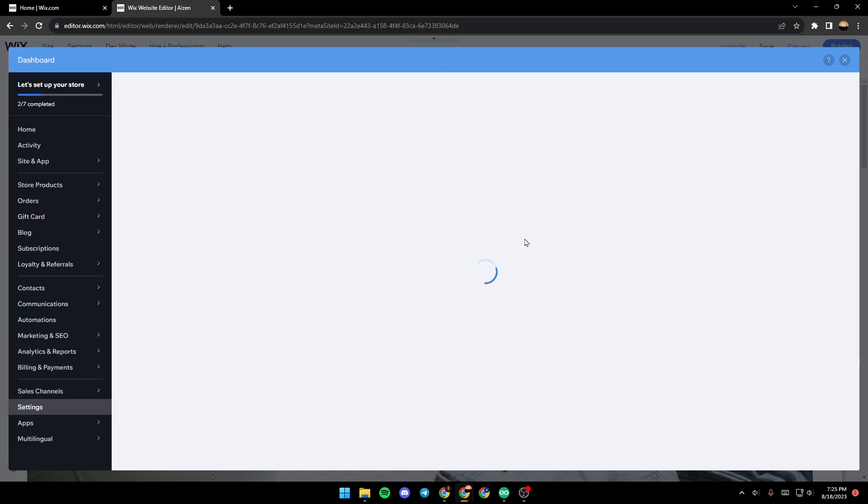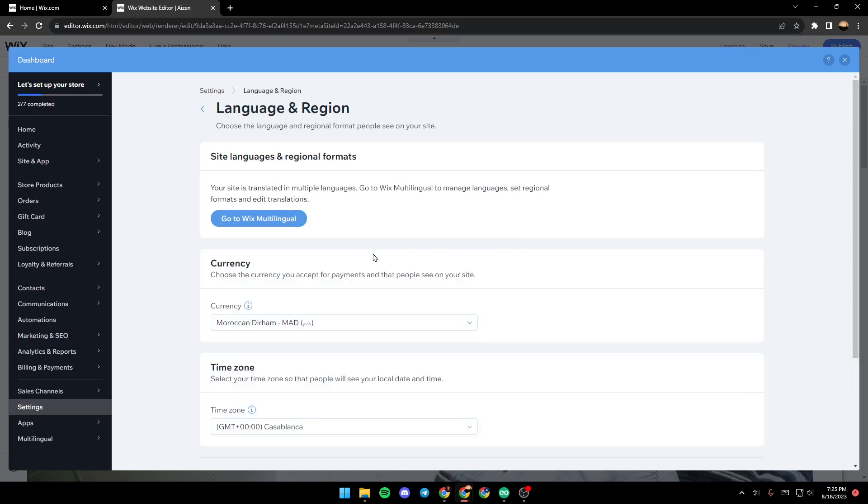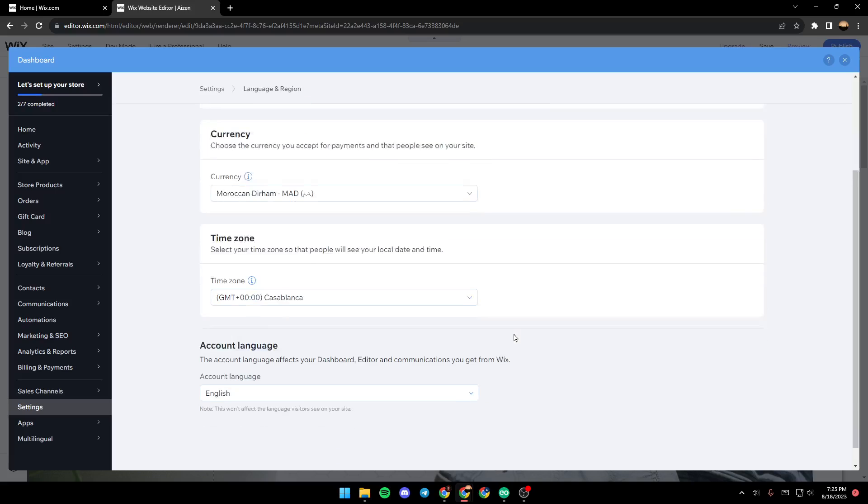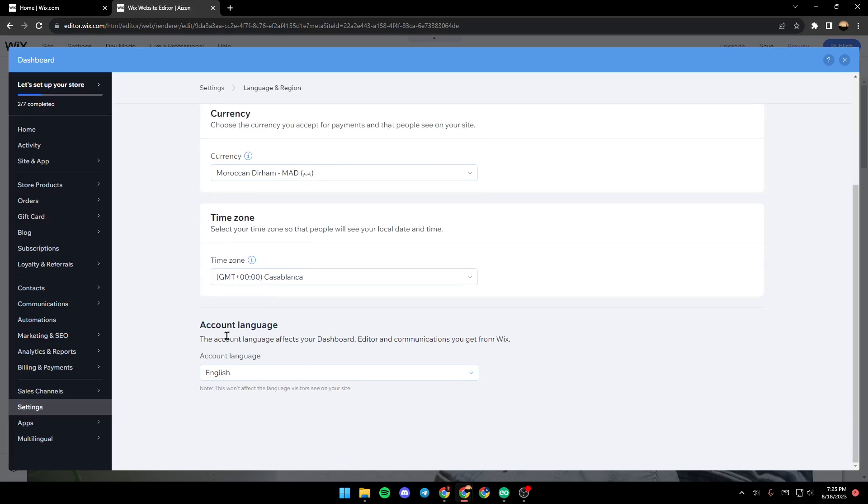on language and region. As you can see, from here in account language you can